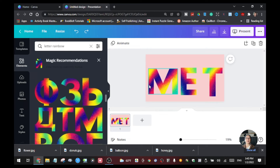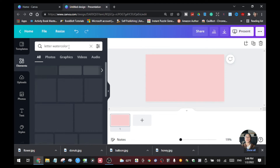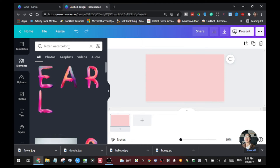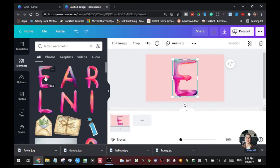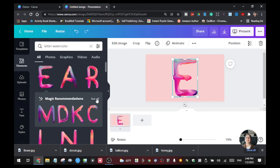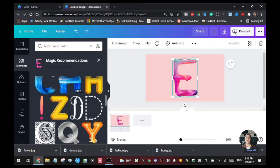Now let's go to other free effects you can use for your text. Type 'letter' plus the keyword 'watercolor' and you can see a lot of watercolor styles here. Just click on one and you will see all the watercolor effects available for your text.